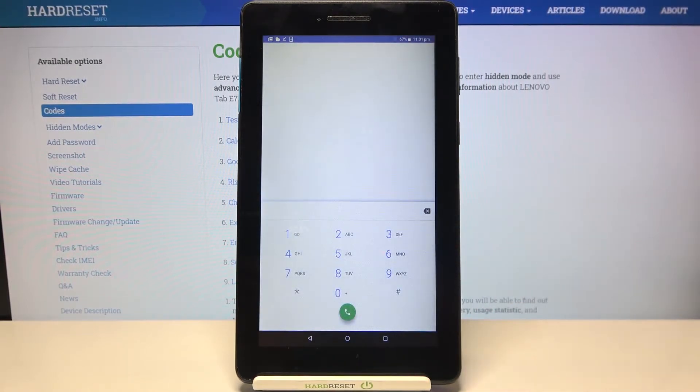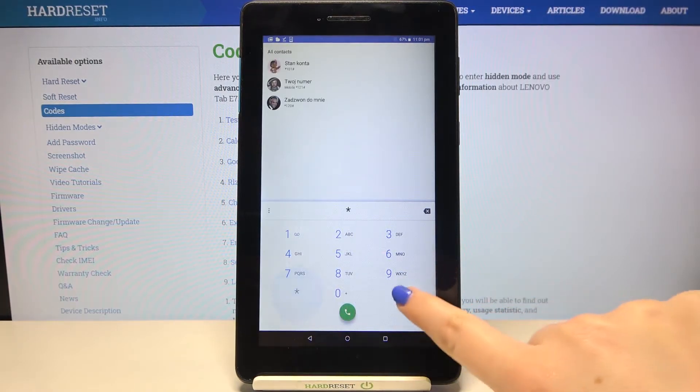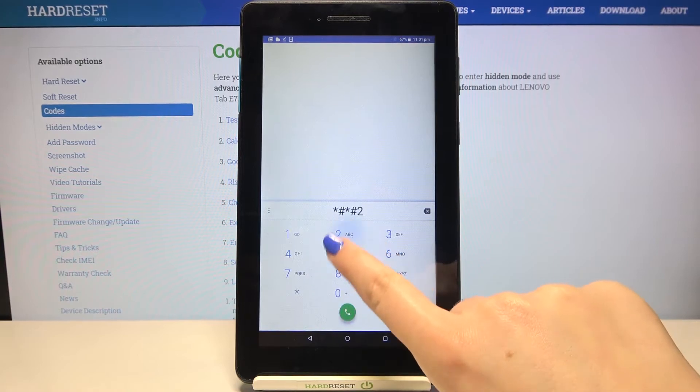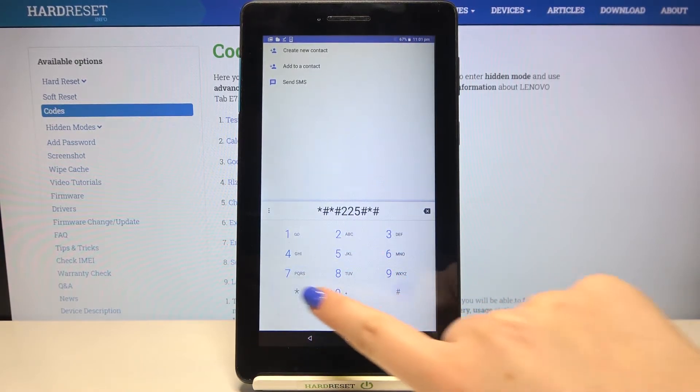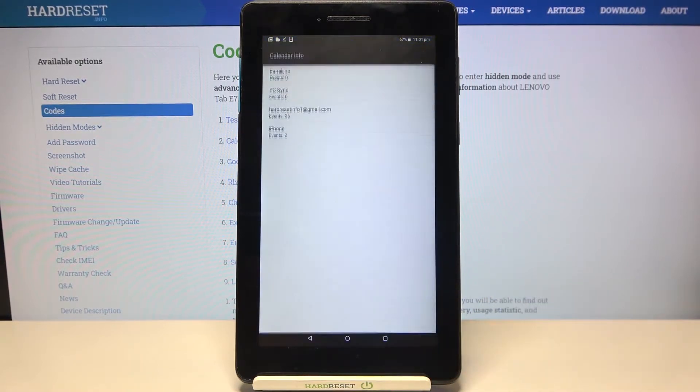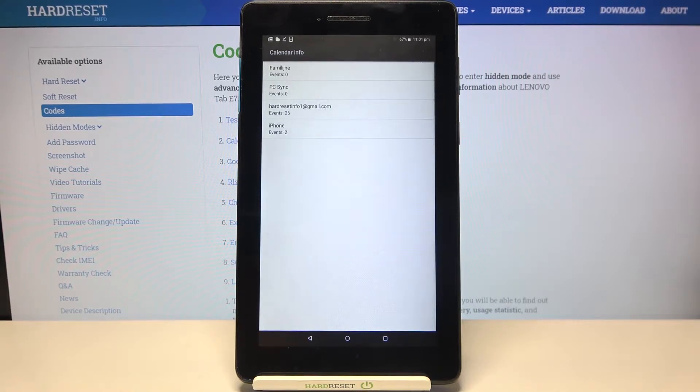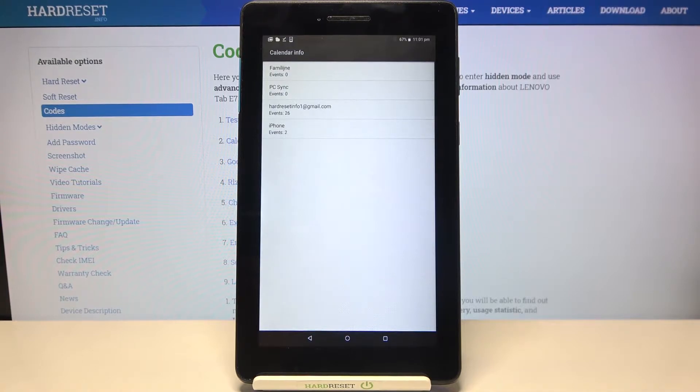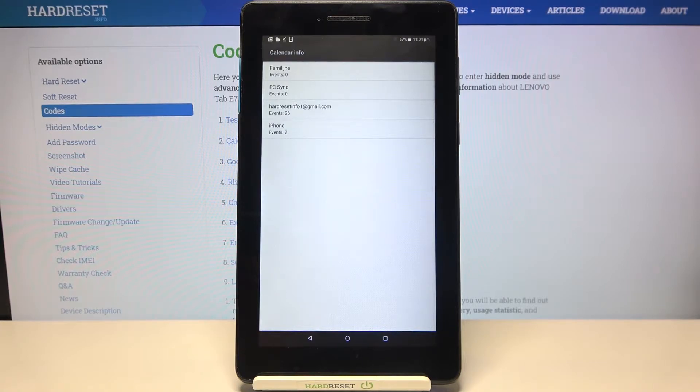Let me tap on OK and let me show you another code which will open the calendar info. It is *#*#225#*#* and as I said here we've got the calendar info. We've got all the events in actually one place. We will be able to check some family events, some holidays in your country, or events attached to your mail. So this section is responsible for grouping the events into particular categories.